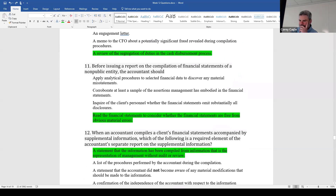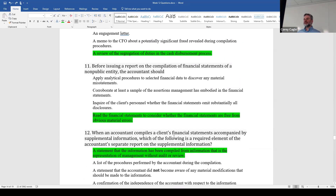Question eleven — before issuing a report on the compilation of financial statements, the accountant should what? They give you three things you don't even have to do in a compilation, then one that you do. In a compilation, we don't have to do analytical procedures, corroborate assertions, or make inquiries. All we really have to do is read the financial statements and look for anything that jumps out — obvious material errors. That's it.